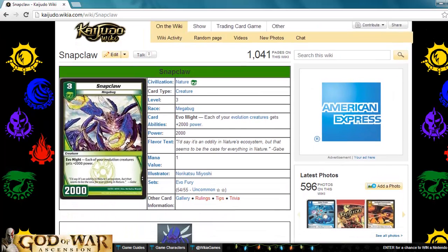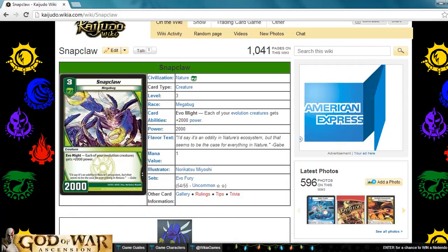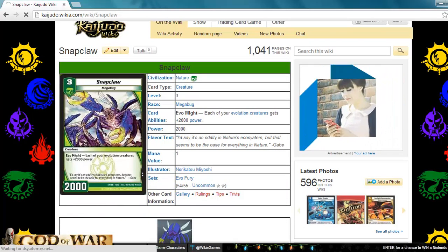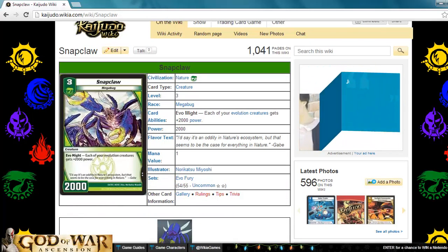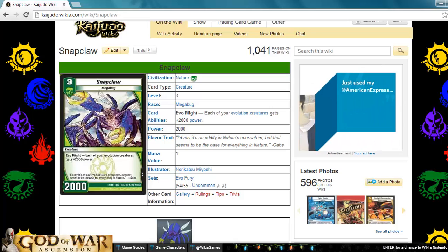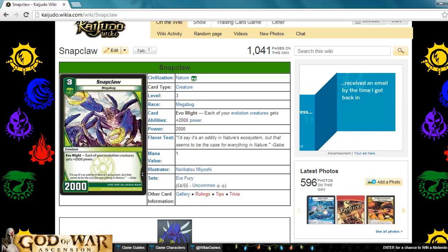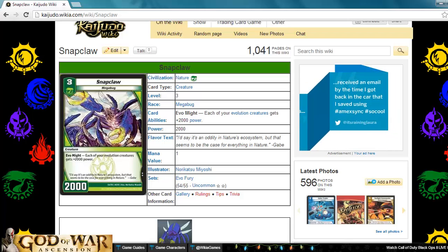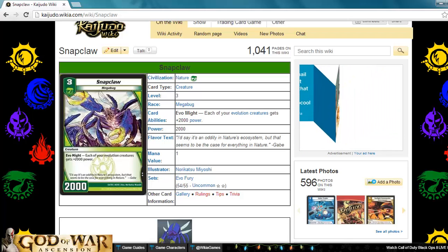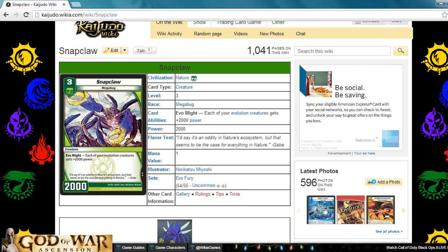Next up is Snap Claw. This is a nature level three creature that's a mega bug with two thousand power. Its ability Evomite gives each of your evolution creatures two thousand more power. I don't like this card. I don't see why you wouldn't just run Essence Elf. It's not like evolutions have a problem with power. You're seeing stuff like Laser Arm Dracon, three drop six thousand. Bronze arm Saber tooth, four drop seven thousand.